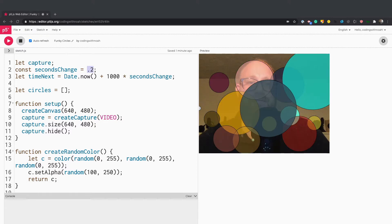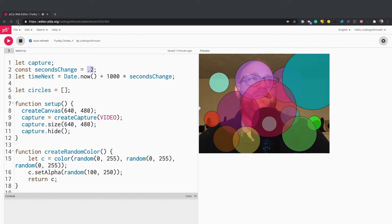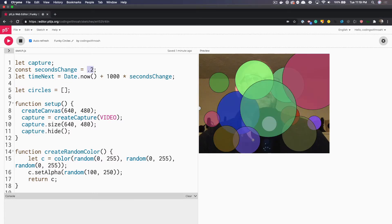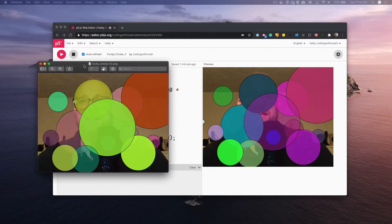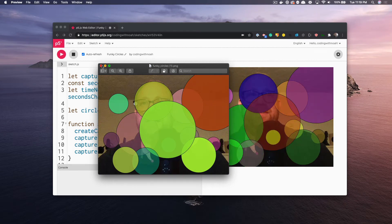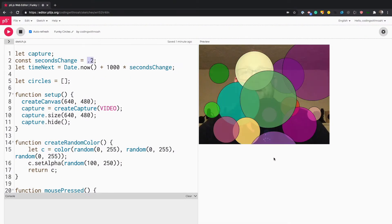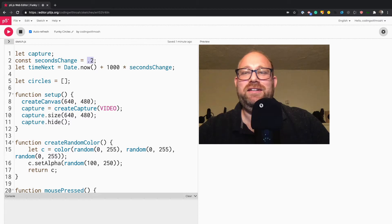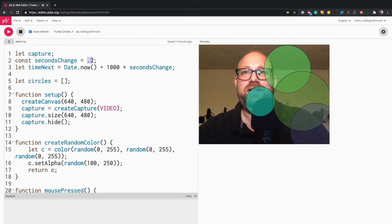Let me make this a little bit smaller so you can see it saved. This is what it looks like right here. You can also clear the circles by clicking the C key. So S to save and C to clear.